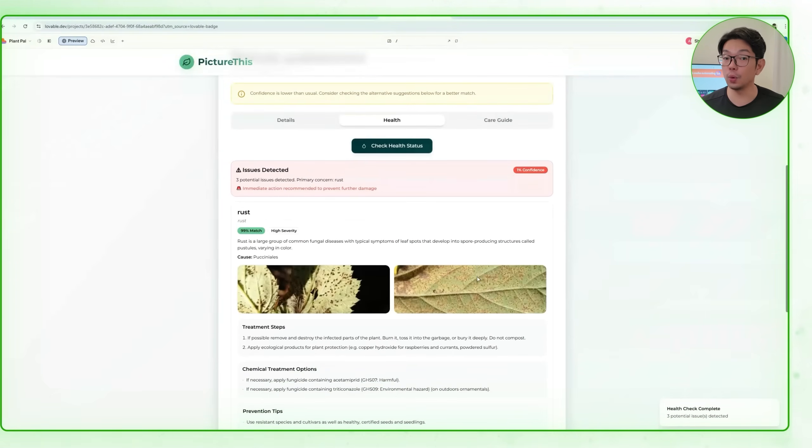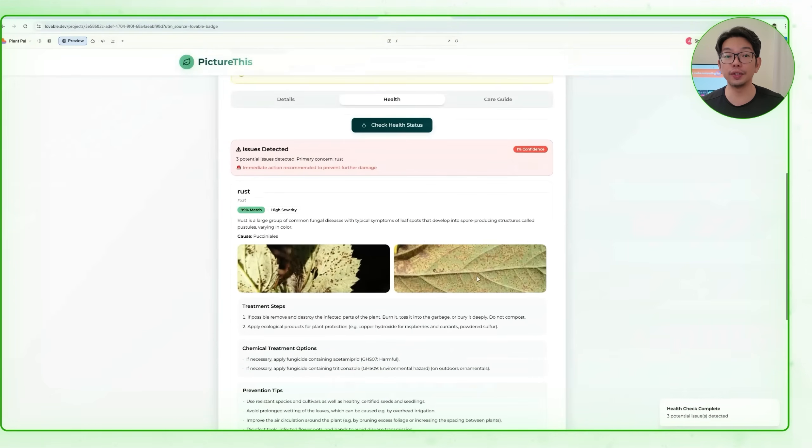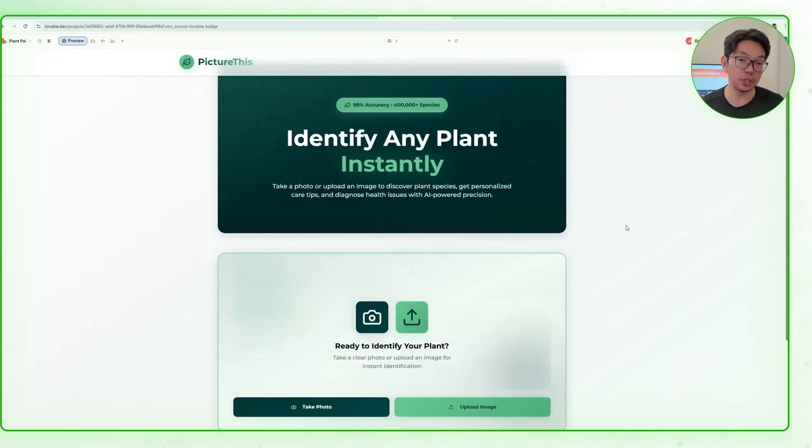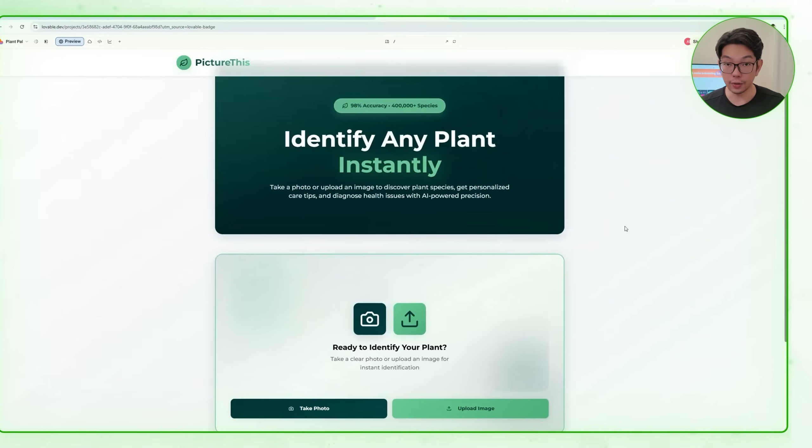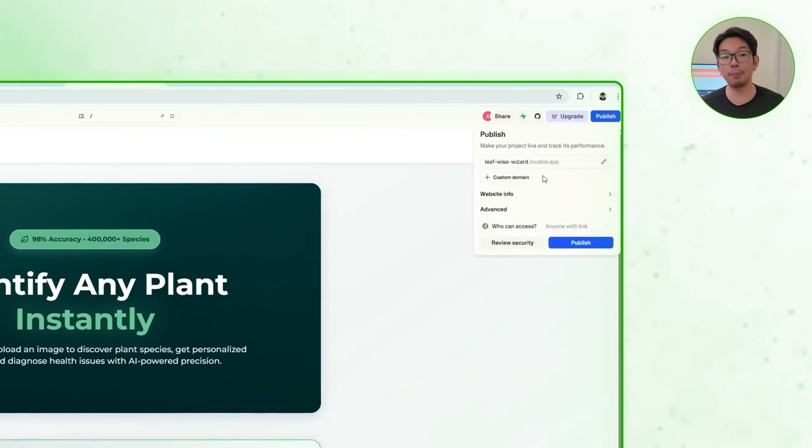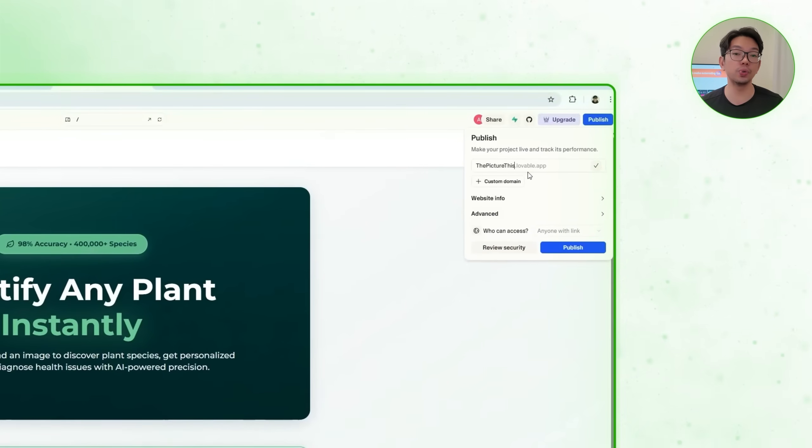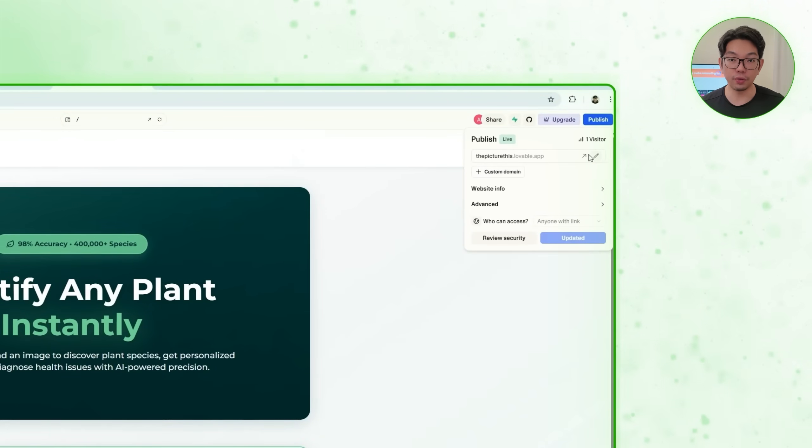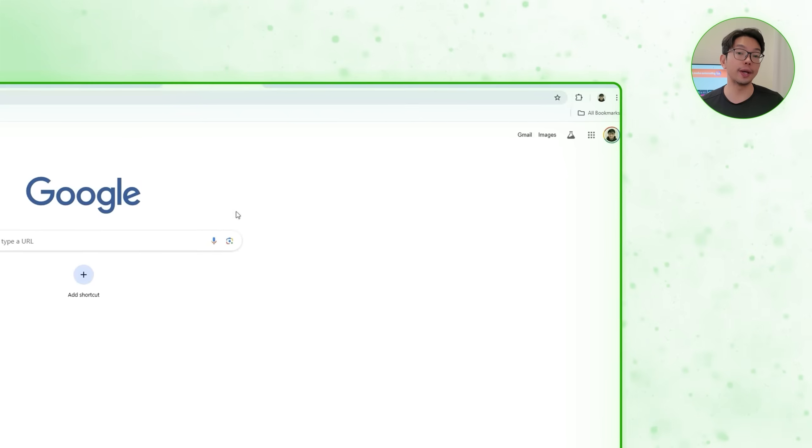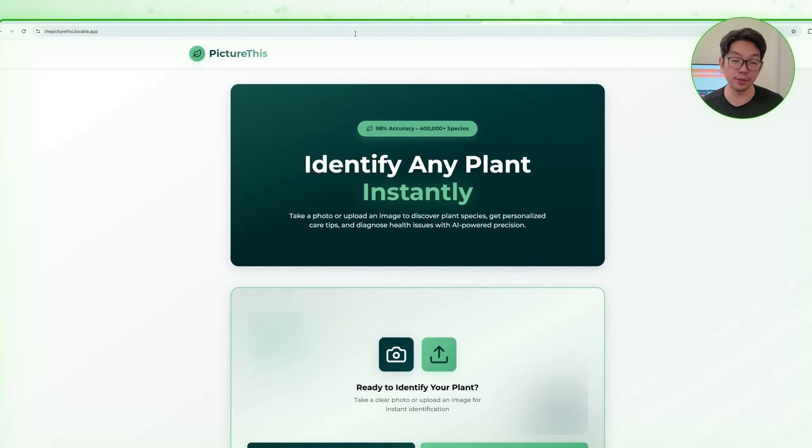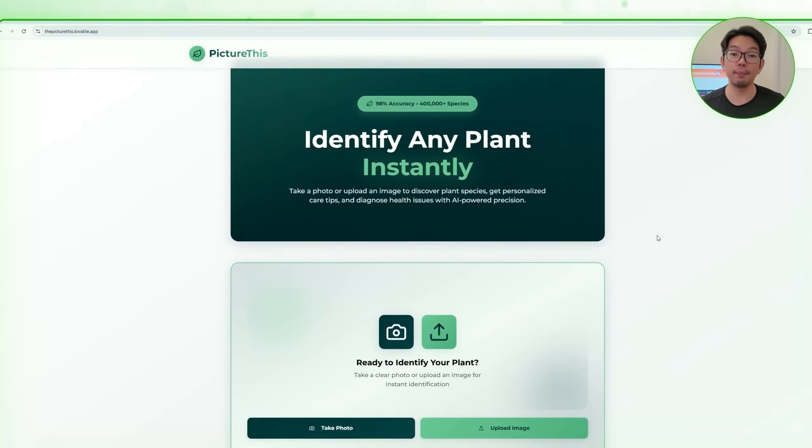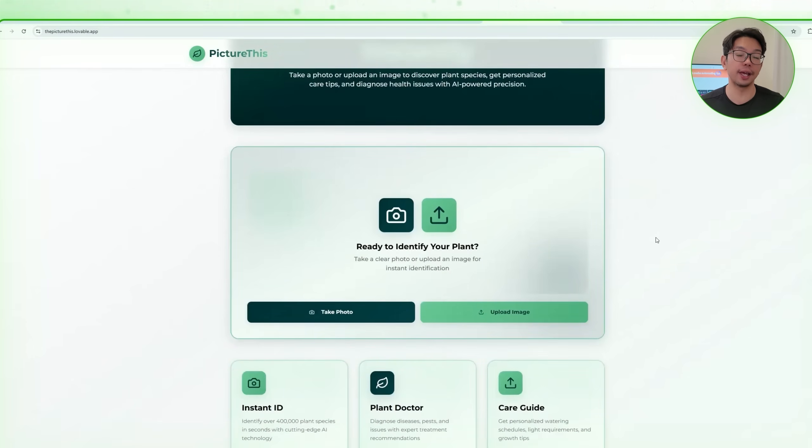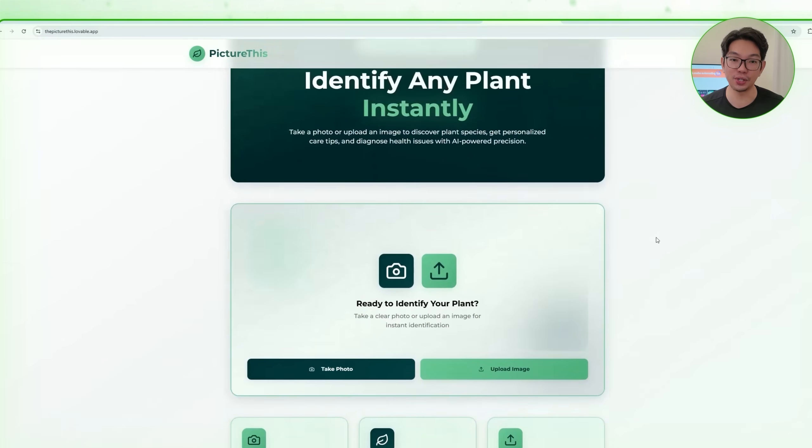Once you're satisfied with the design and the workflows are fully connected, what we are going to do is publish the app. Here, inside lovable, we just have to click publish, choose a custom domain name, and then let the platform deploy the final version. Afterwards, we are going to copy the new domain, we're going to open it up in our browser and then verify that the live app loads as expected and performs just like our tested version.